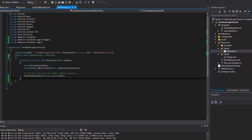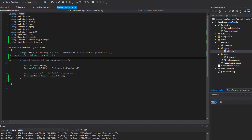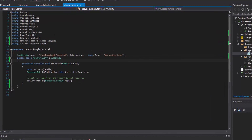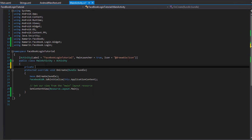Let's go ahead and actually do it. The first thing we need to do is implement a callback manager. The callback manager is going to be what actually delegates what functions are being called and the actual functions that we're going to implement here in a second.